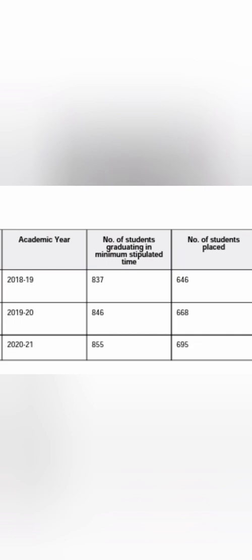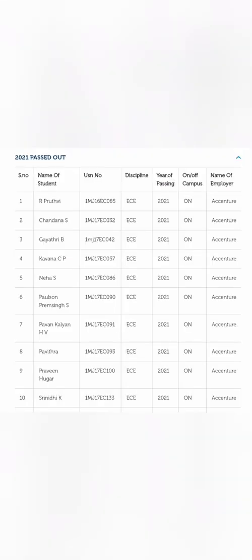Based on that data, if you see in the last three years up to 2021, there are more than 650 to 700 placements. Out of 837 students, 646 got placed. The next year, out of 846, 668 got placed. Last year, out of 855 eligible students, 695 got placed, which is an excellent record. That's why I'm bringing this video so people who are looking for management seats apart from KCET admission can consider this.